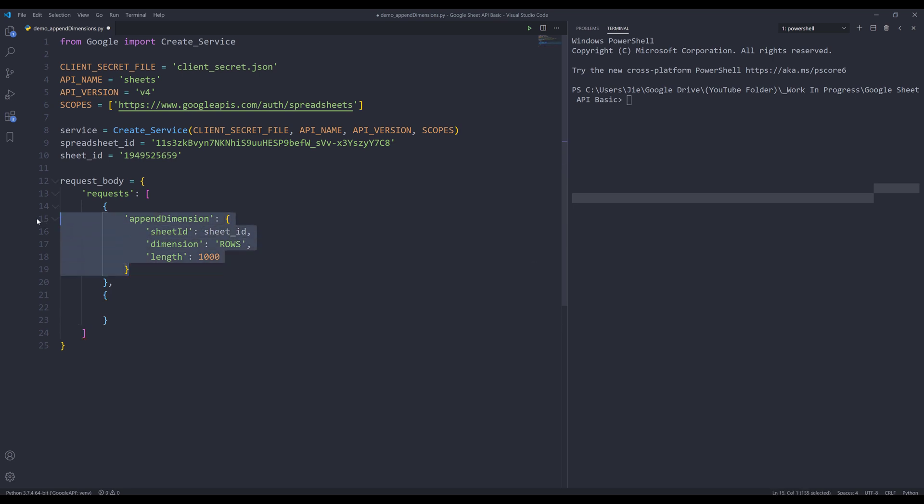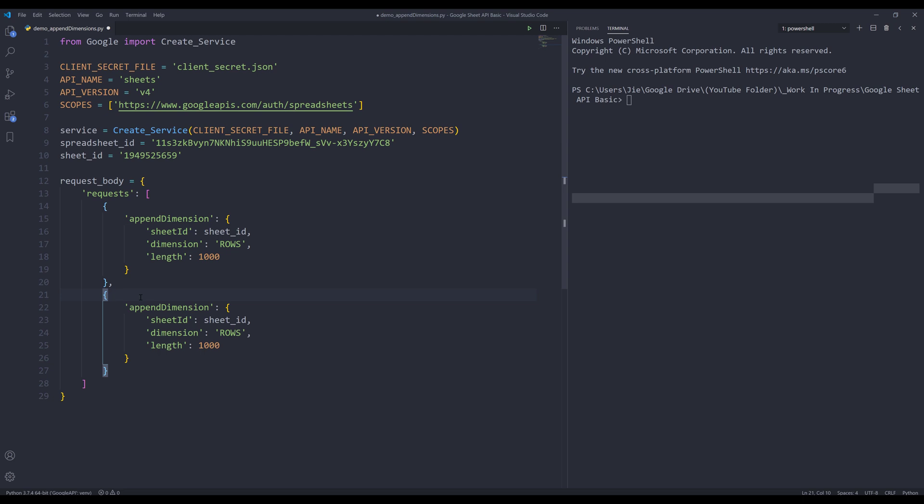Now I'm going to copy the appendDimension object and paste it inside the second dictionary. I'm going to change the dimension from rows to columns, and for the length, I'm going to change that to 5, so I'm adding five more columns to the right.